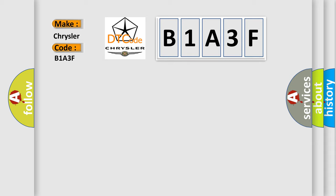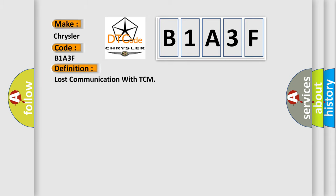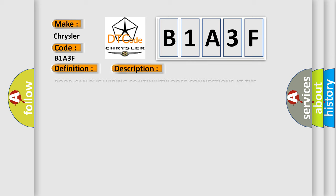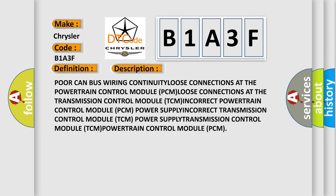The basic definition is Lost communication with TCM. And now this is a short description of this DTC code: Poor CAN bus wiring continuity, loose connections at the powertrain control module, powertrain control module power supply, incorrect powertrain control module communications at the transmission control module, incorrect powertrain control module power supply, incorrect transmission control module power supply, transmission control module power supply, transmission control module powertrain control module.